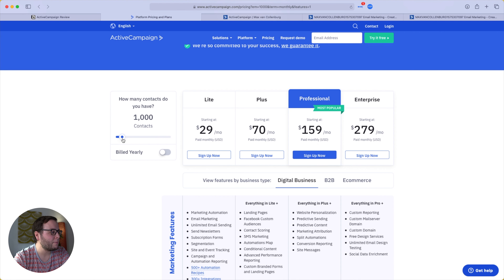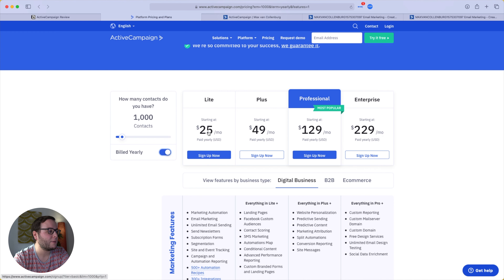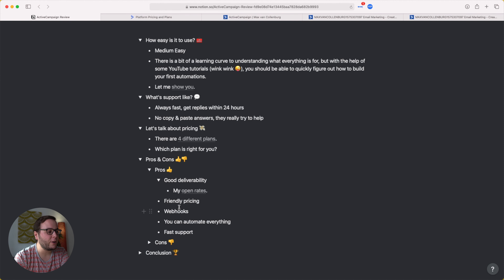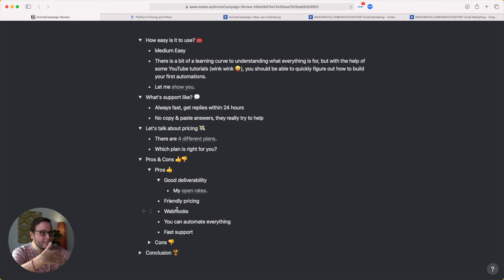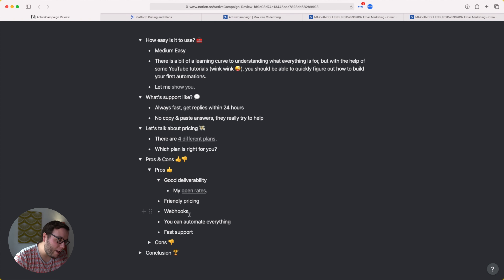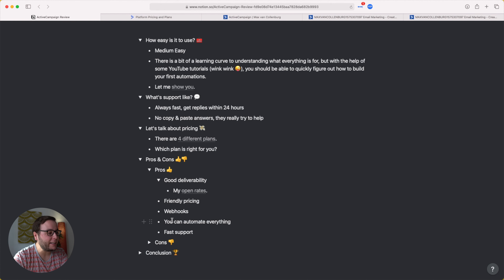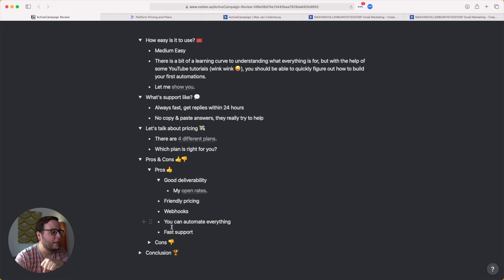Pricing is quite friendly, especially when starting out. With around 1,000 contacts on the Light plan, you only pay $29 a month, or $25 monthly if billed yearly. Webhooks are also a pro — a little technical, but really important because you can integrate basically any tool on the planet with ActiveCampaign through webhooks. You can automate absolutely everything from the moment they opt in to the moment they convert into a customer. And support is fast — also really great.